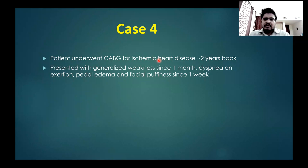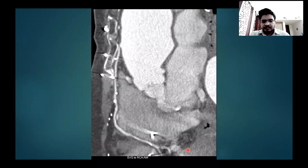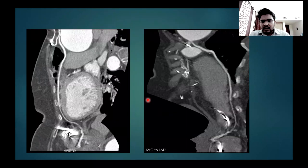Our last case was a patient who underwent CABG for ischemic heart disease 2 years back, presenting with generalized weakness for 1 month, dyspnea on exertion, pedal edema, and facial puffiness for 1 week. The SVG to LAD graft was patent and showed good contrast opacification. The SVG to RCA graft was also patent and showed a few areas of kinking but normal contrast opacification. However, the LCX graft showed no contrast opacification.